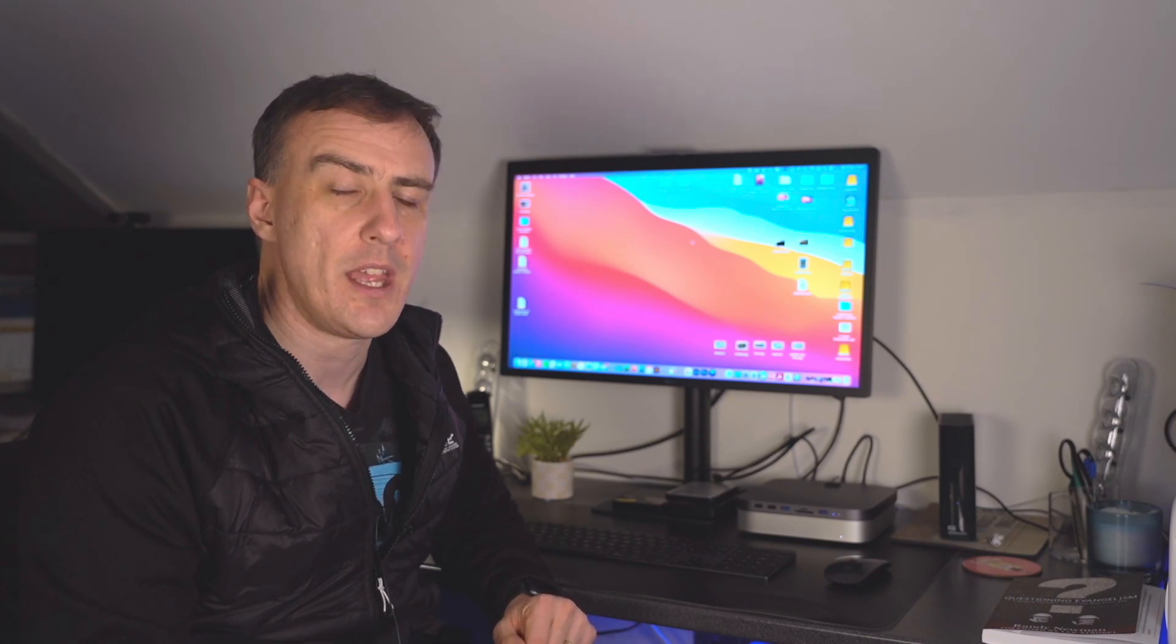If you've liked this video and found it helpful, please like and subscribe to my channel. Really appreciate it if you could do that. And see you for the next one. Take care, bye for now.